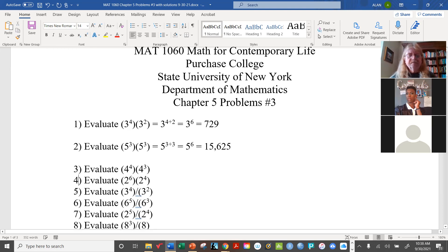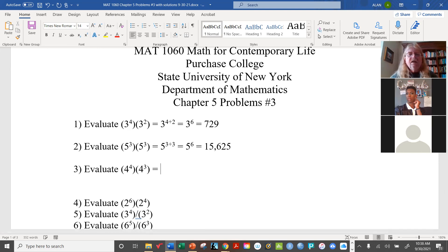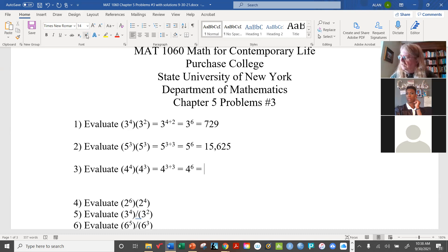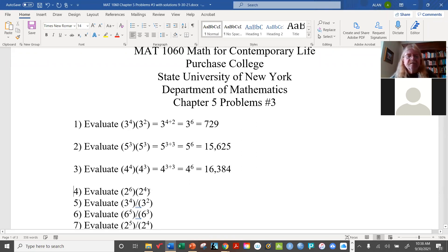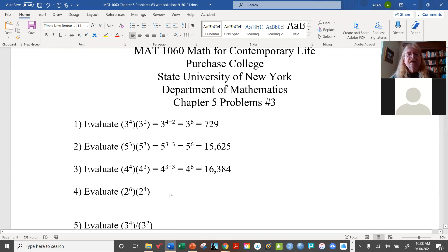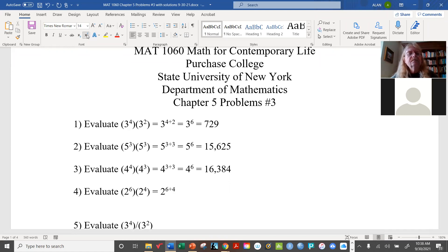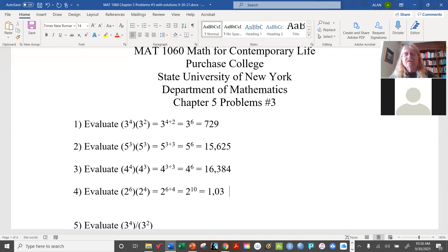These are all straightforward product rule applications. With base 2, we have 2 to the 6 plus 4 power, which is 2 to the 10th, equal to 1,024.